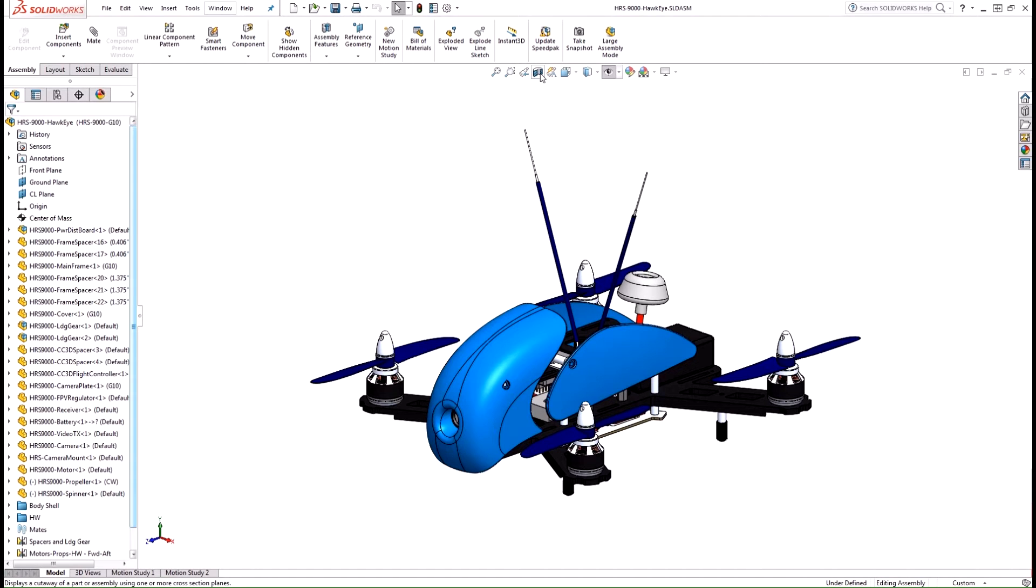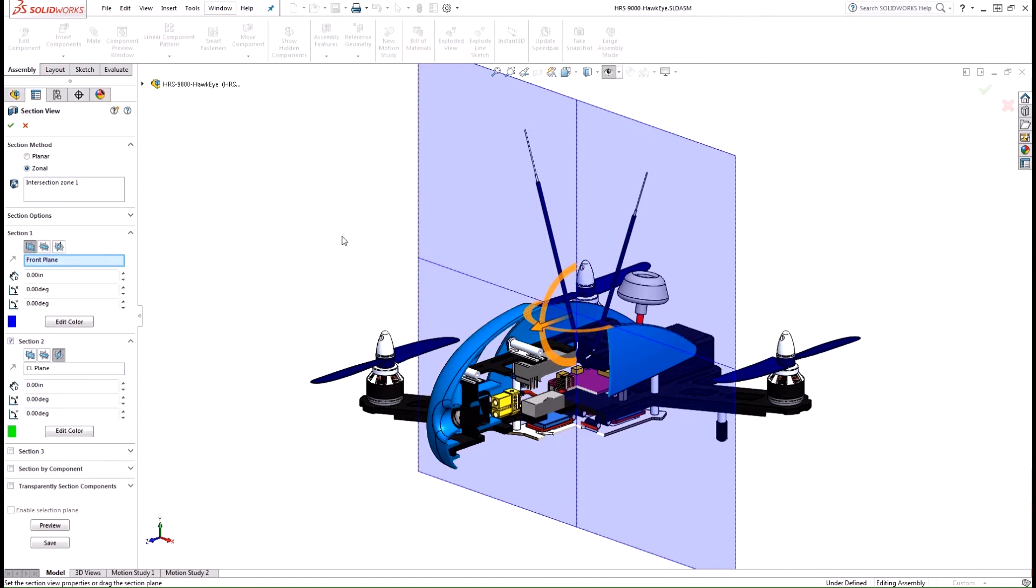Over the past couple of years SOLIDWORKS has added a couple of features that make it really easy to create advanced section views to help us communicate our designs a little bit more clearly.